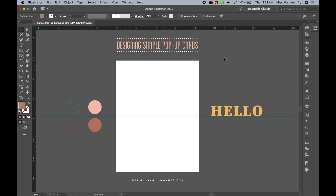This is Mandy from Designs by Miss Mandy, and today I'm going to be showing you how to design simple pop-up cards in Adobe Illustrator. I'll also show you how to set up your designs in Cricut Design Space. There are many different styles of pop-up cards, but today I'll just be showing you one method. So let's get going.